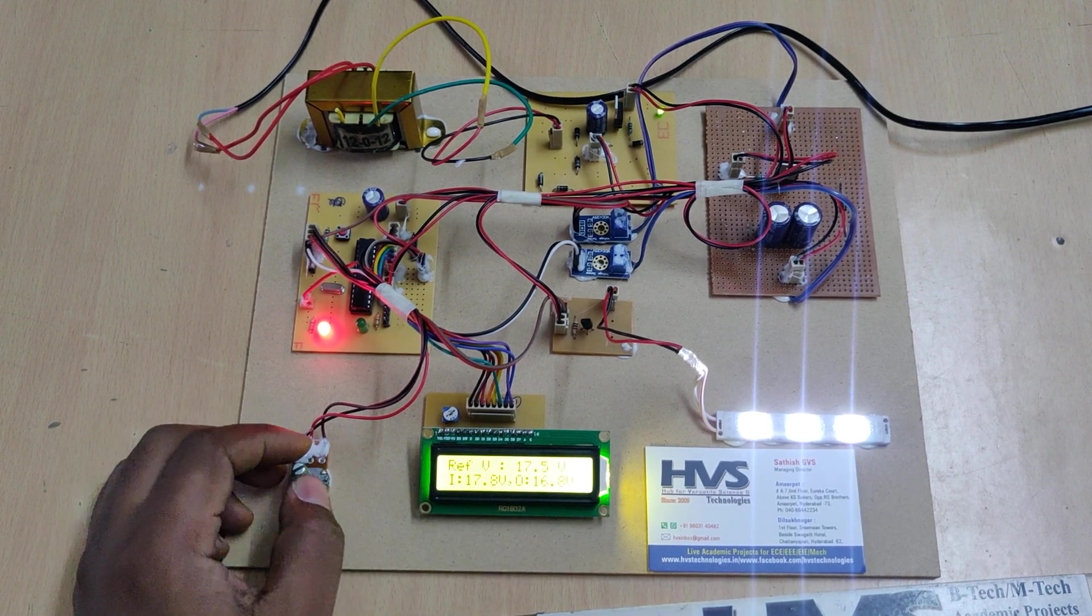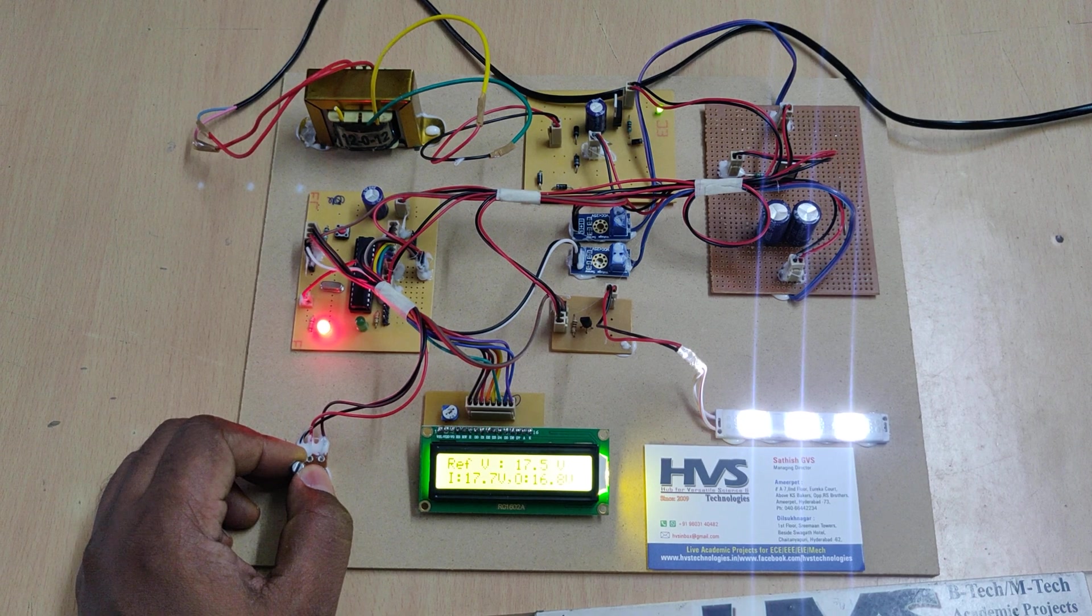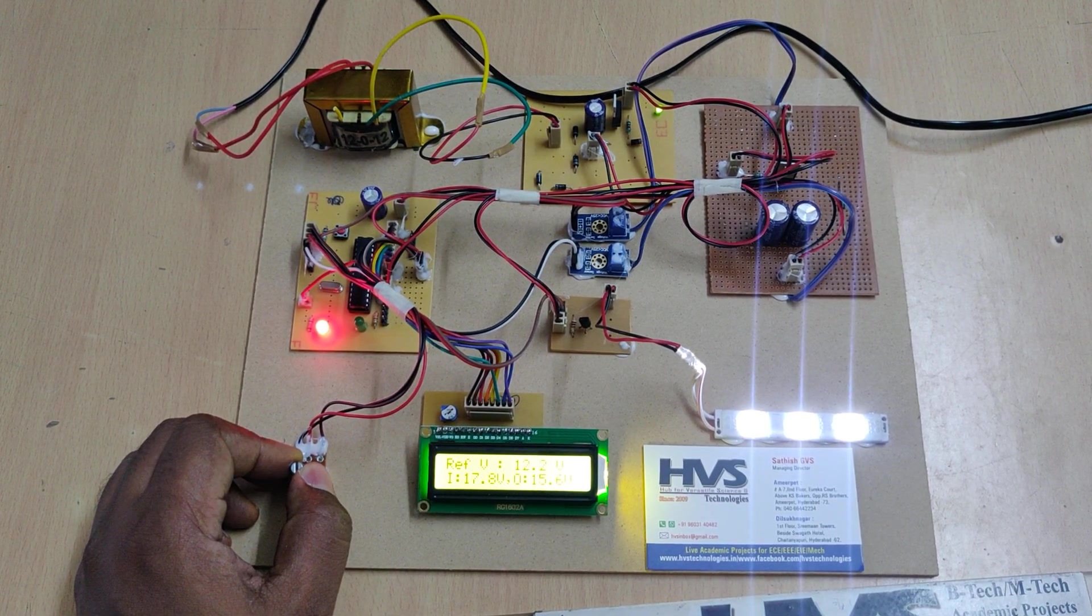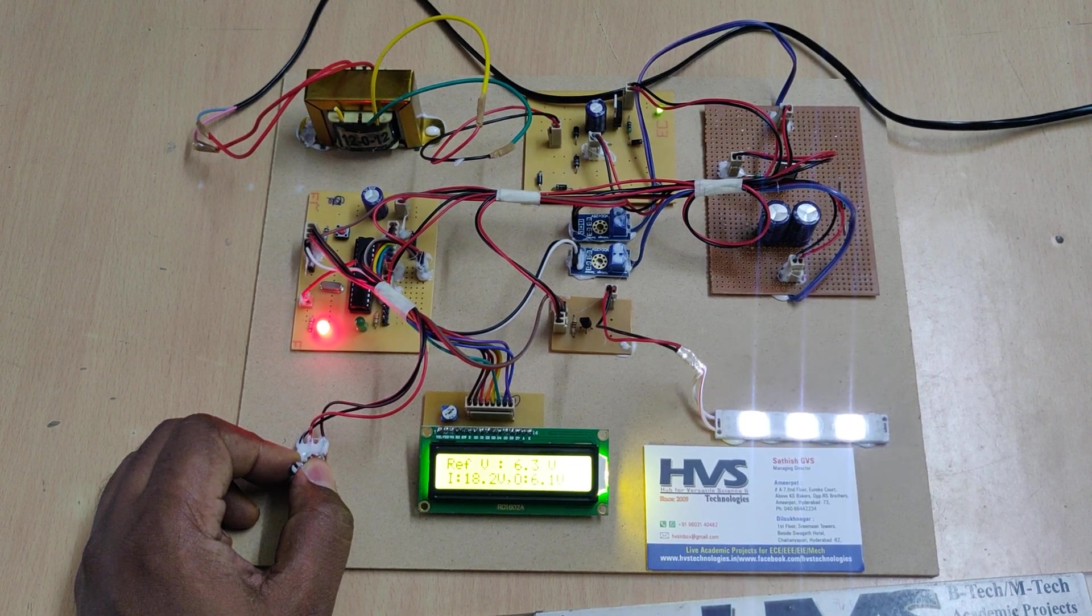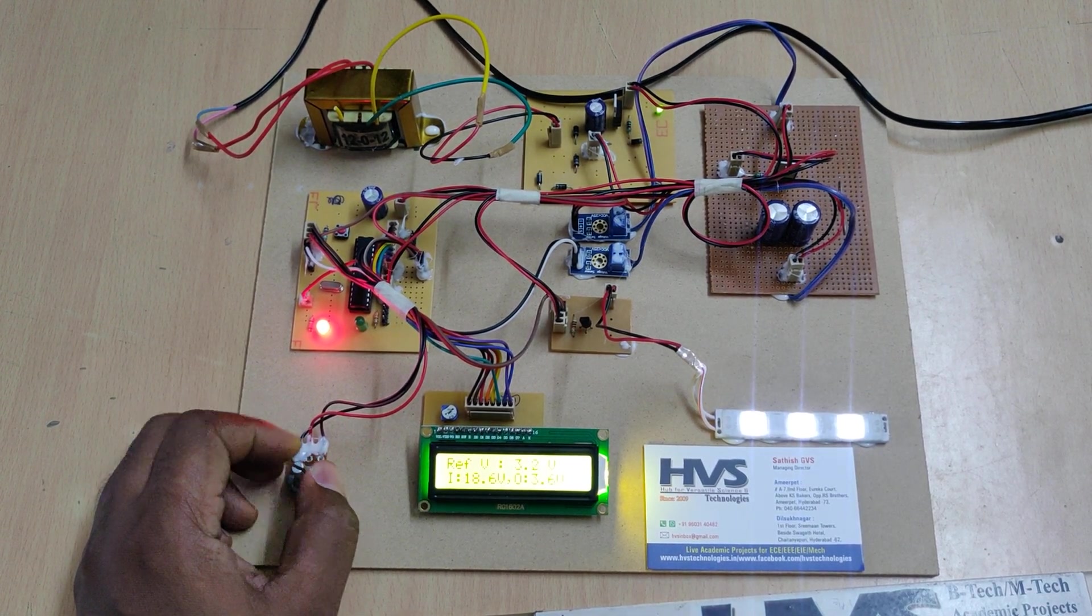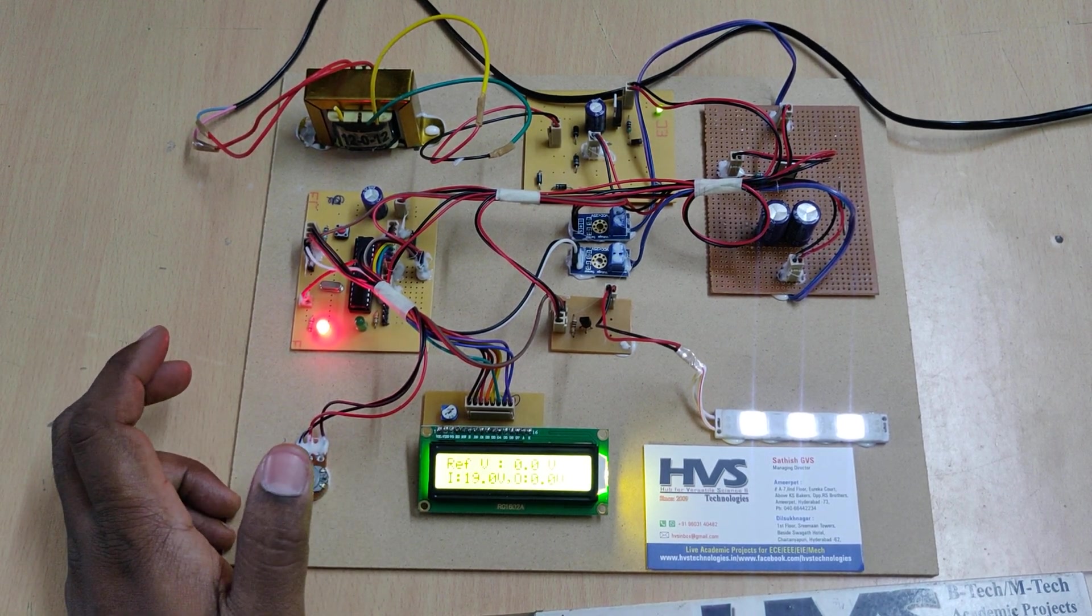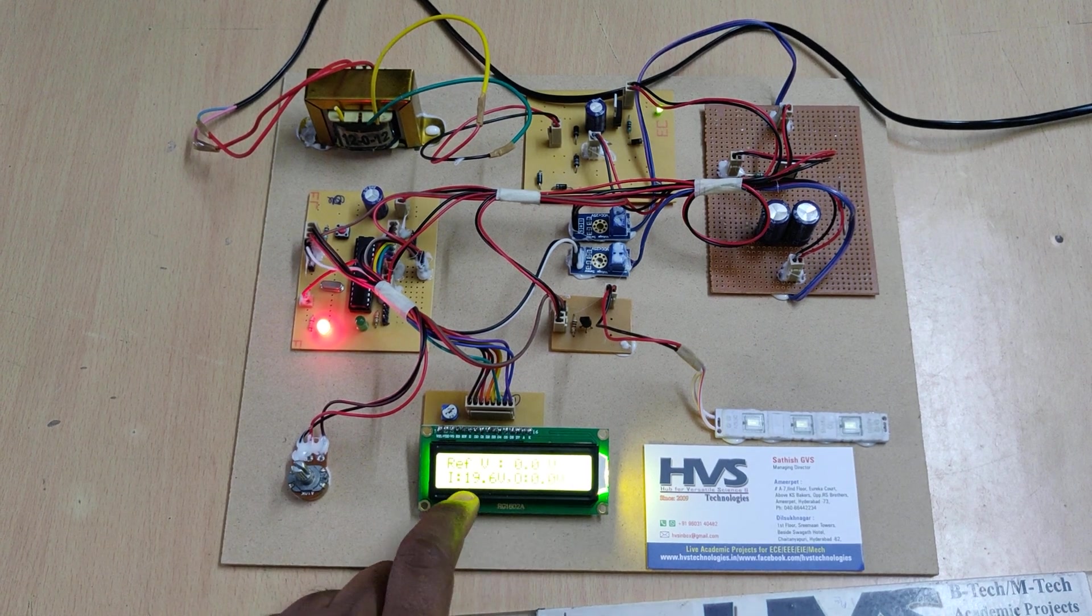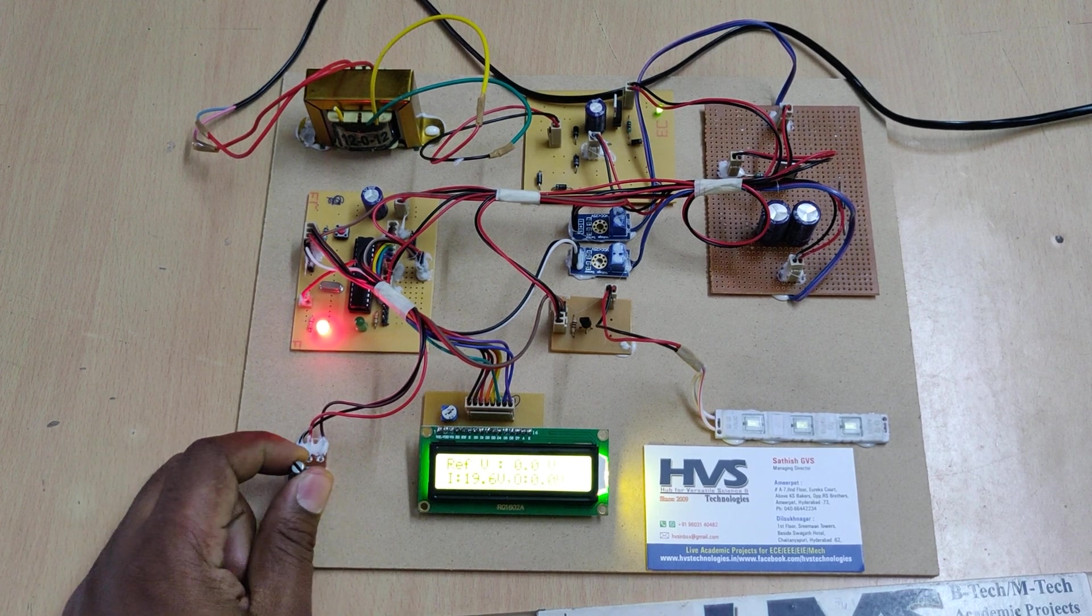Next, I am decreasing the voltage. You can see smoothly with the observation of the intensity of the LED load - it decreases smoothly. When it is zero, the total light will be off as reference voltage is zero. Input is 19.6 but we set the reference to zero volts, that's why we're getting output of zero volts.